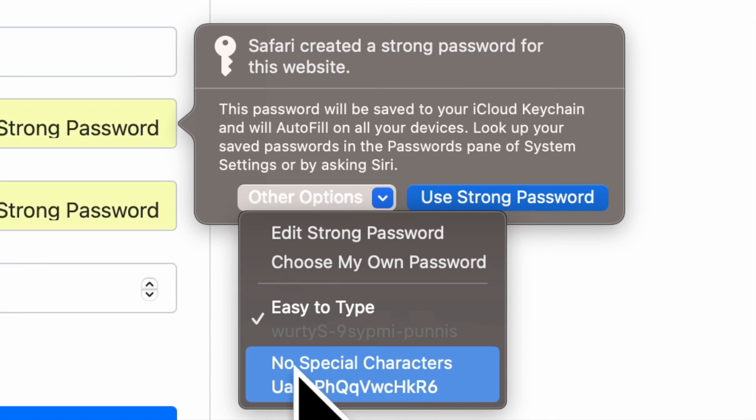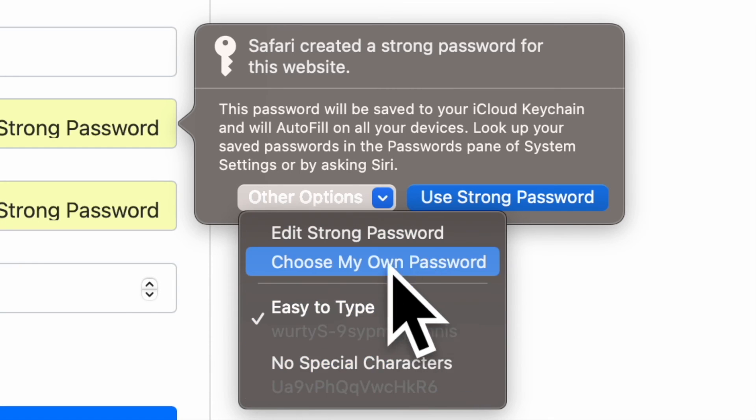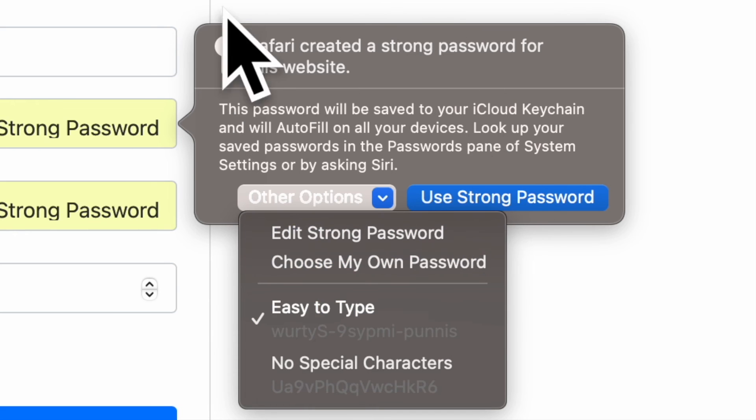So, that's how you can easily edit strong password suggestions in Safari on your Mac.